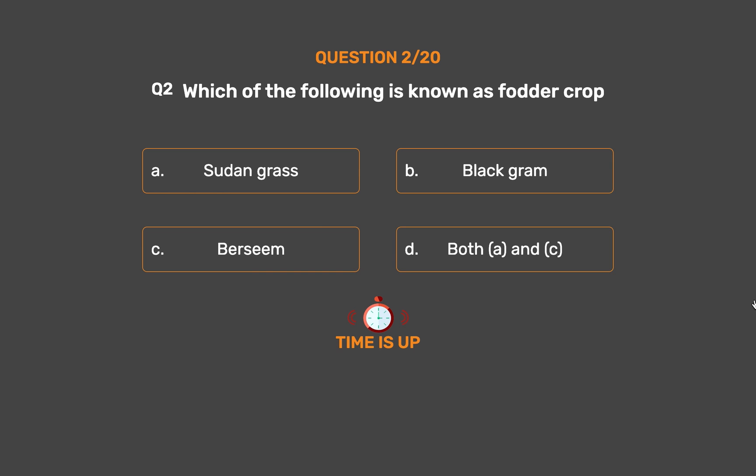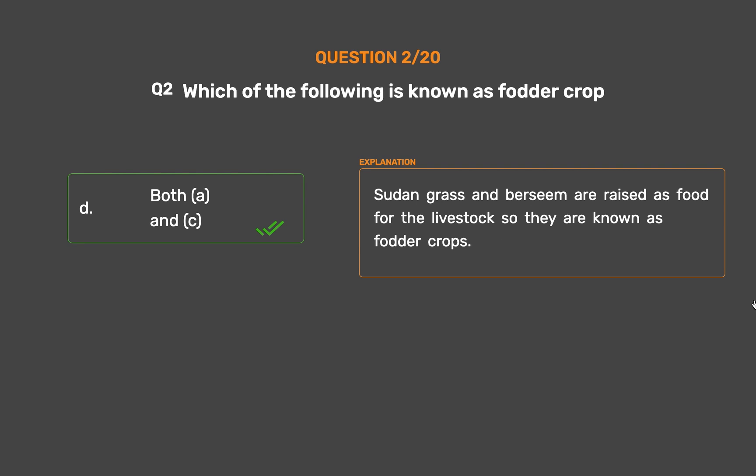The correct answer is Option D: Both A and C. Sudan grass and berseem are raised as food for livestock, so they are known as fodder crops.